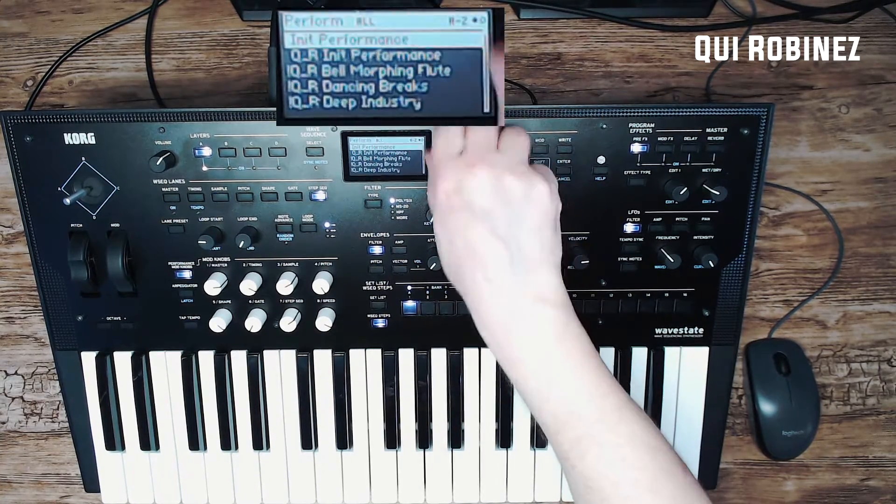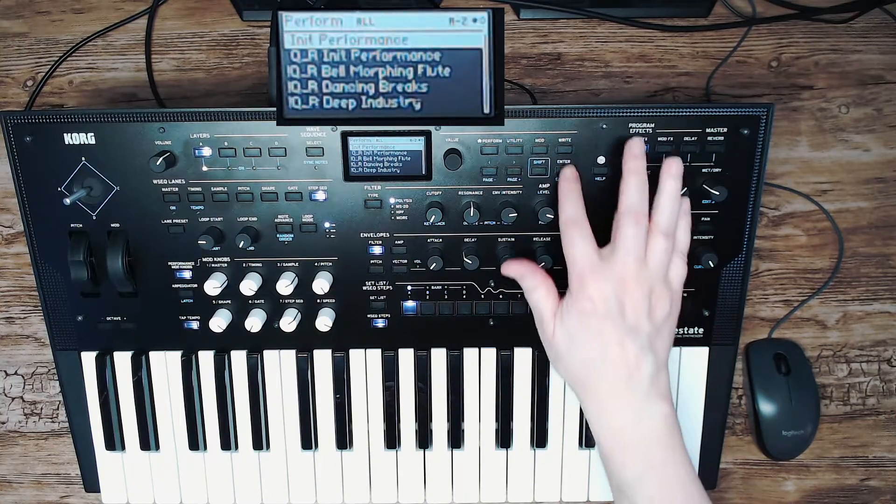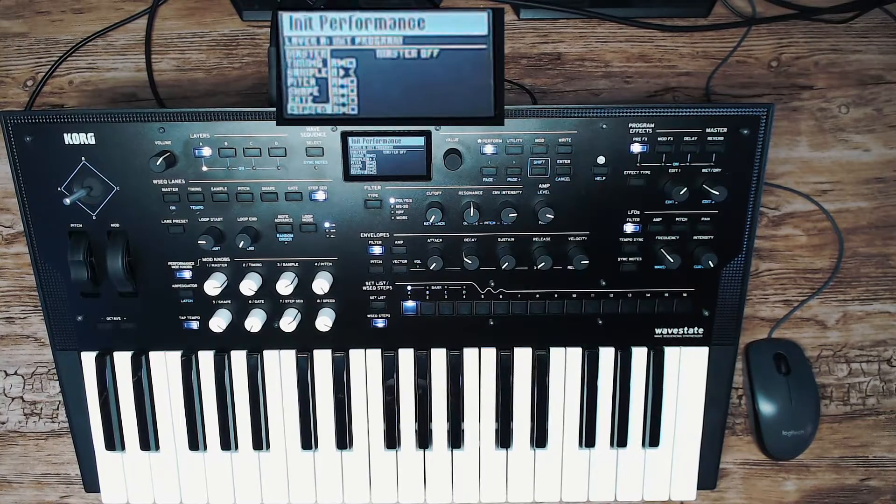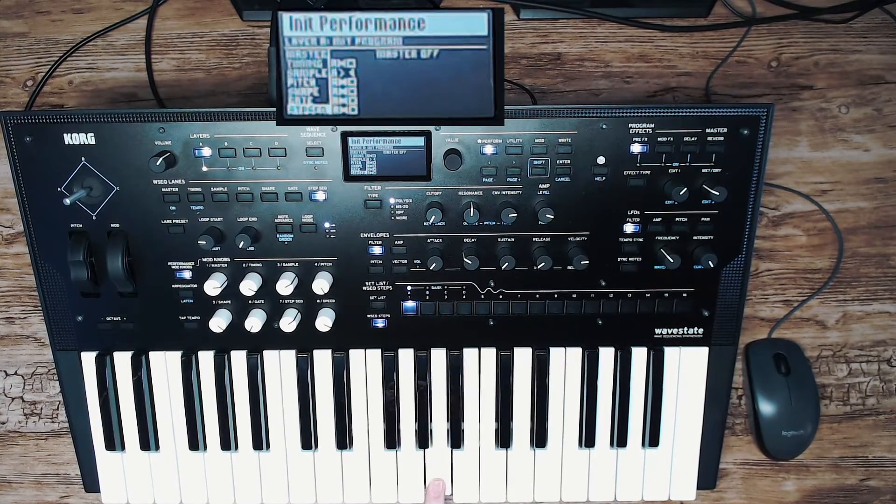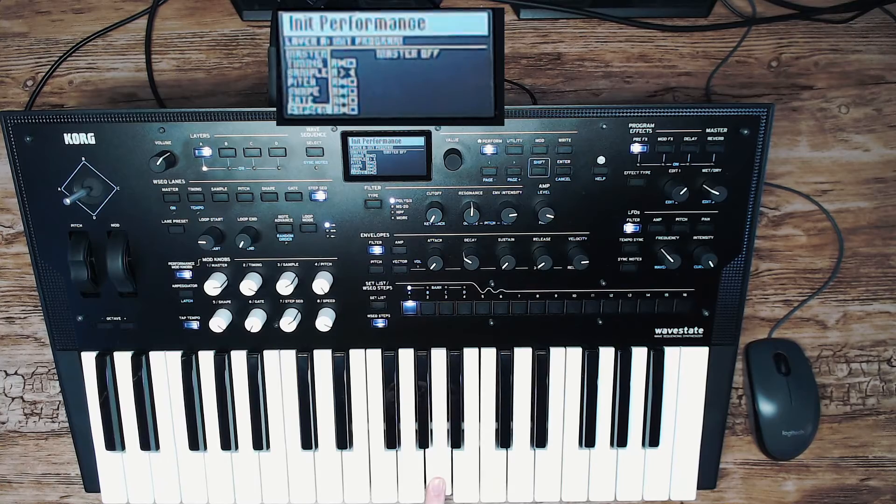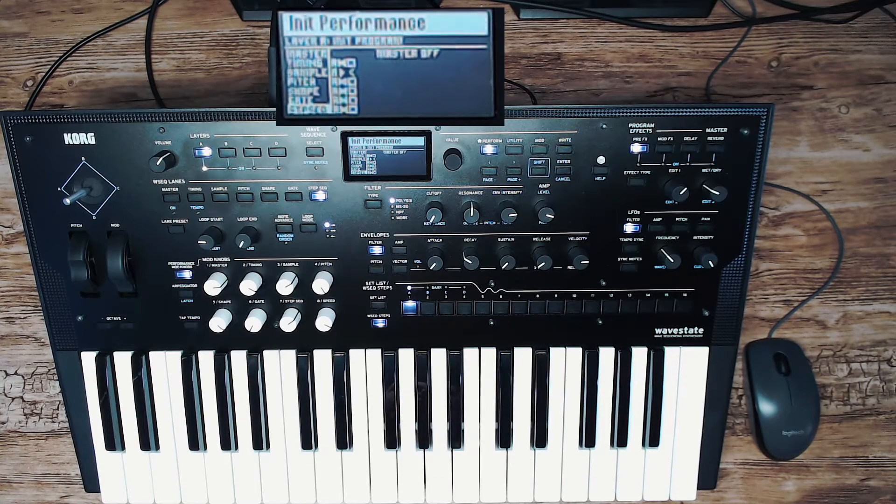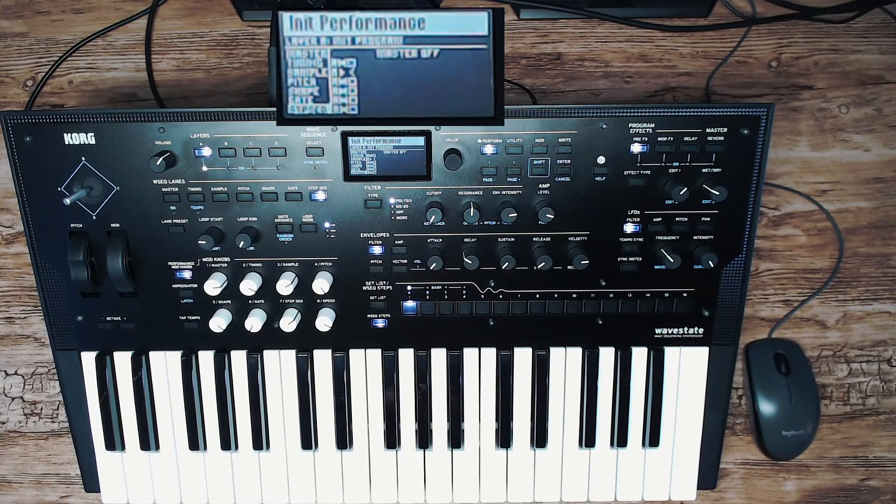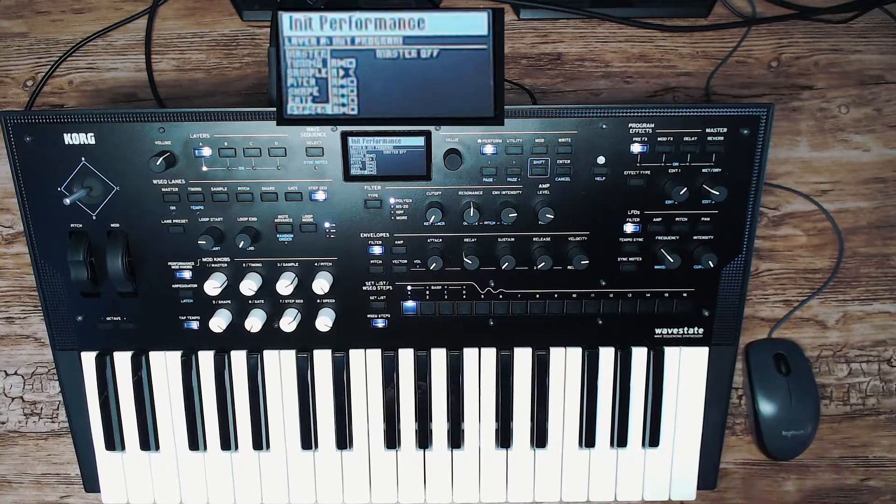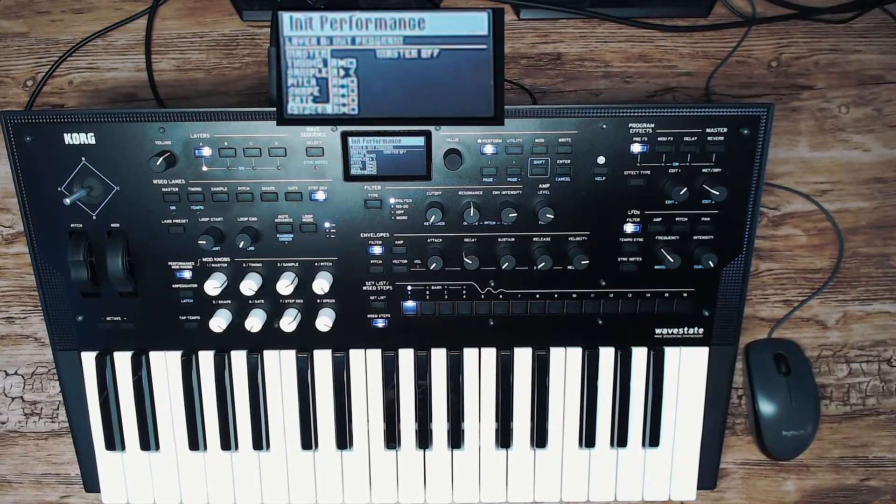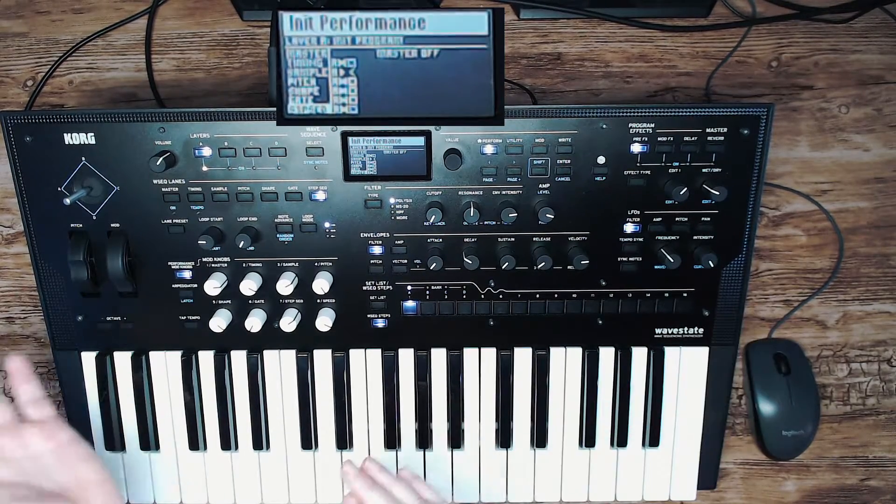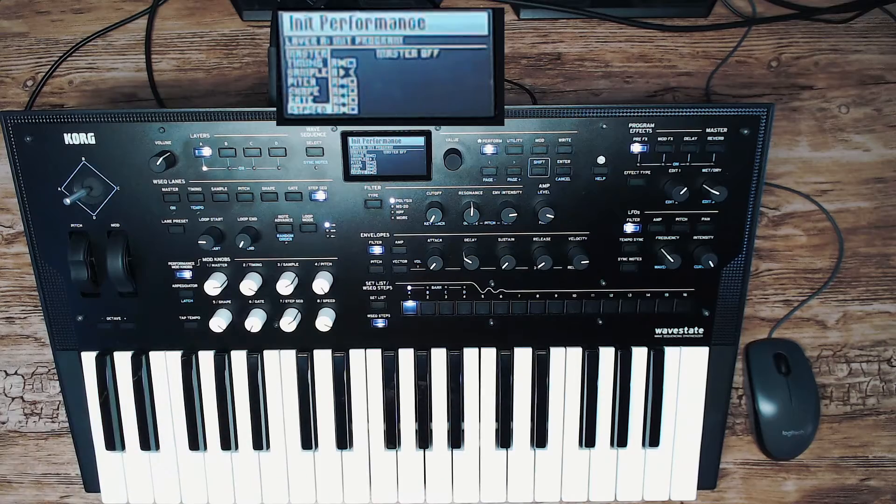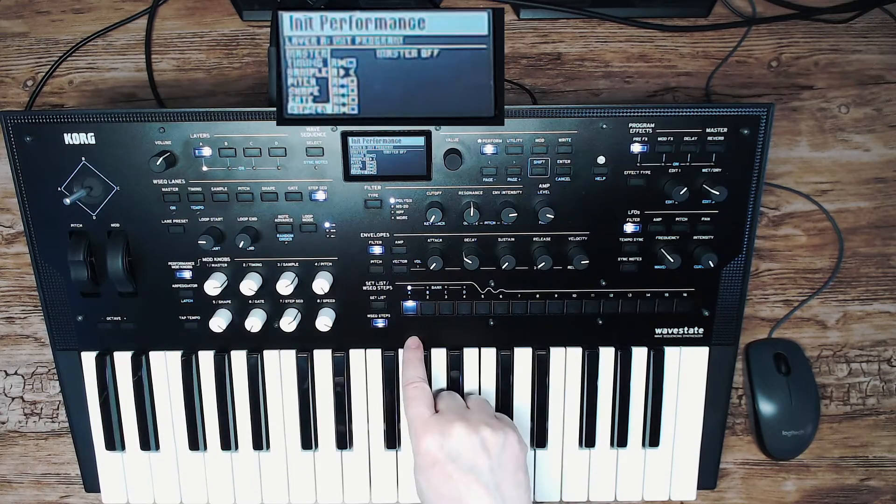As usual we start with the init performance patch, the one that we know so well with the sine and saw sounds. So basically it uses two samples and it morphs between them. Now the first thing we have to do is to get rid of that morphing and make sure that it only selects one sample.